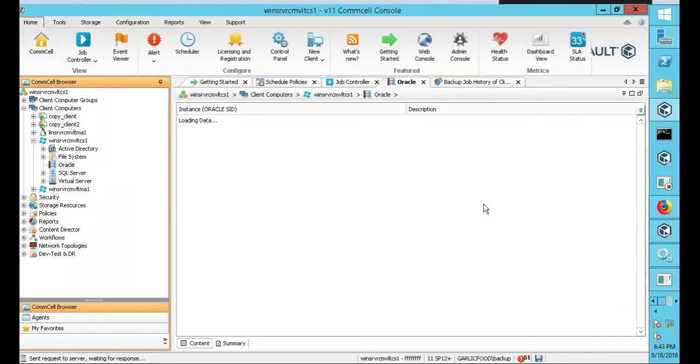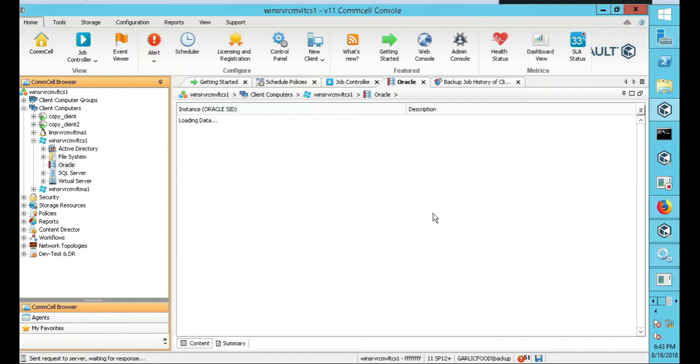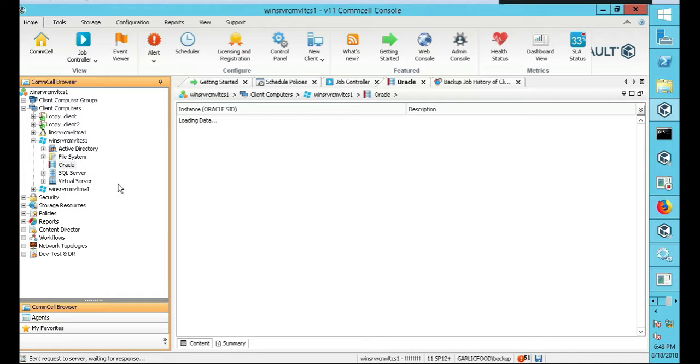So now that we have our Oracle database setup, it's already installed, we have a database and all that. Now we're going to join it to Commvault. It's a little different, it's not on the domain, it's part of your built-in computer. So we're not adding Oracle to the domain, we're just doing a built-in computer.